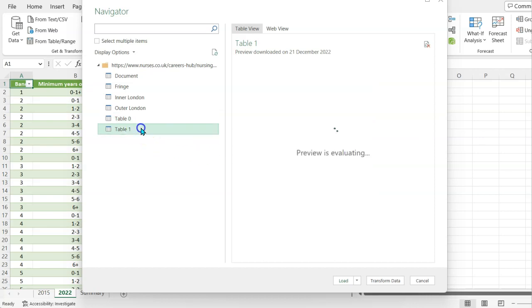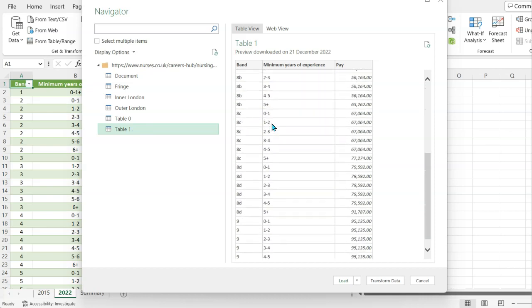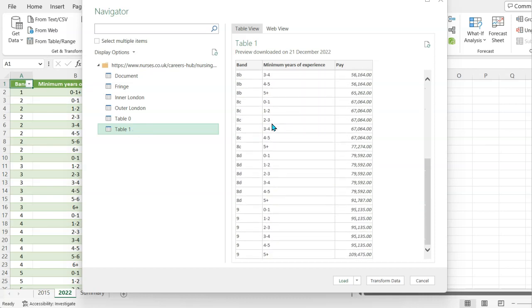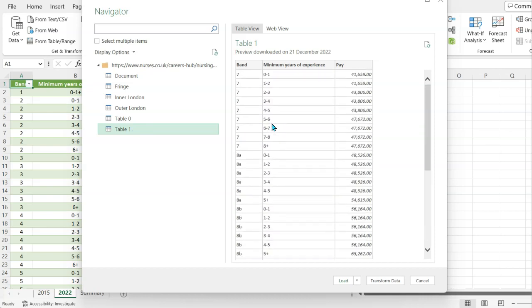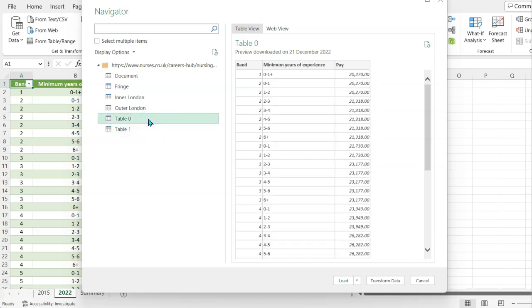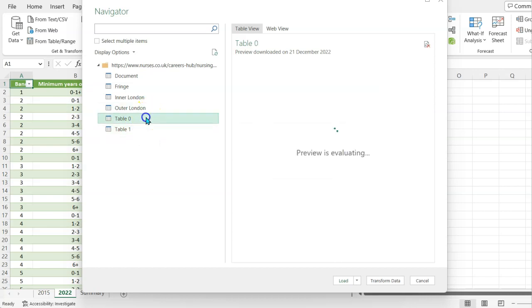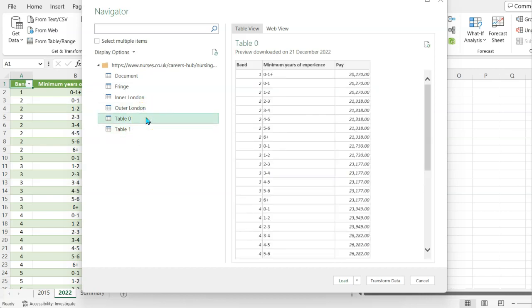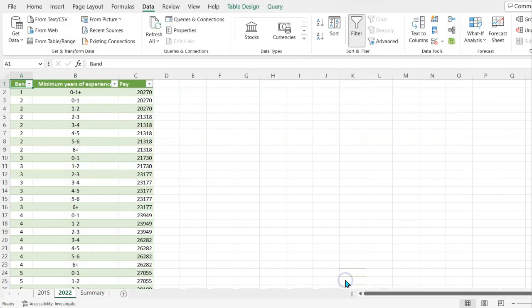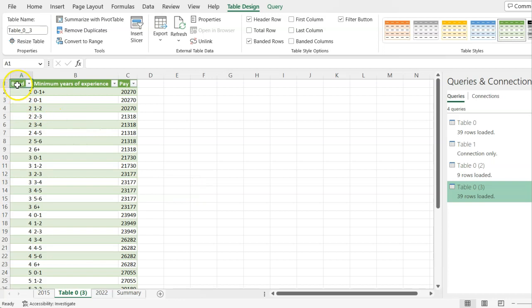Just get the one that looks about right. Table zero has the bands one to six and table one has band seven to nine. You can only select one at a time so I'm going to do zero.